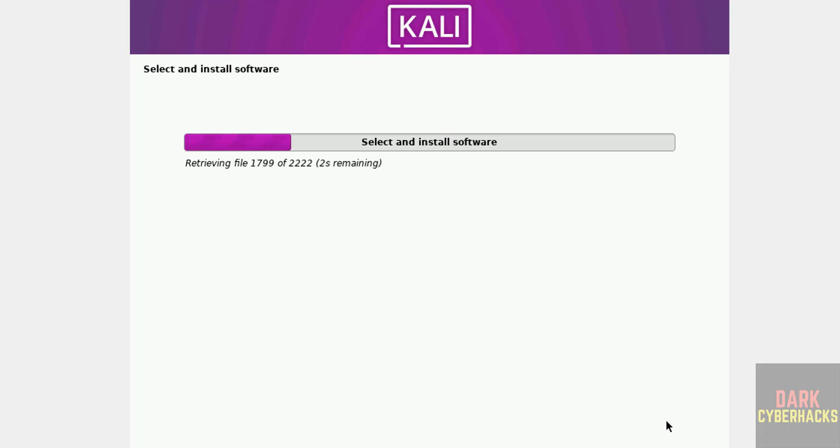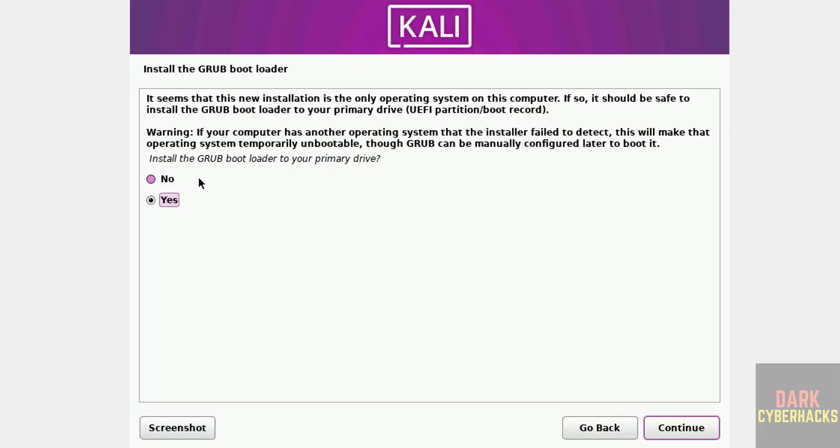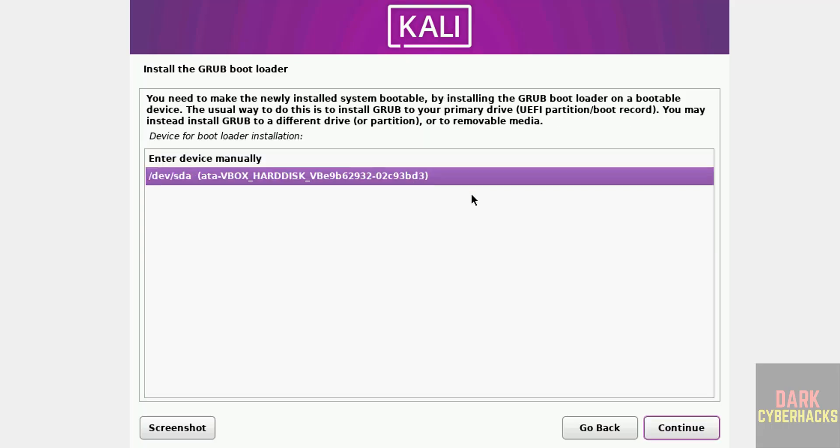This process takes time. Now see here, install the GRUB bootloader to your primary drive, so select yes, click on continue. Select device and continue.